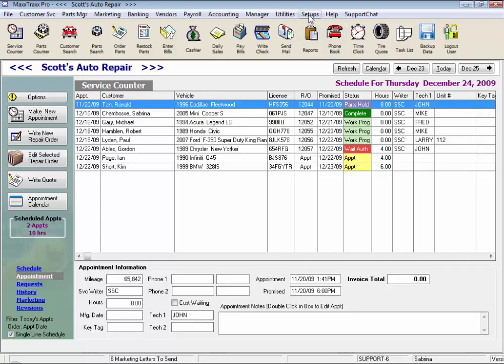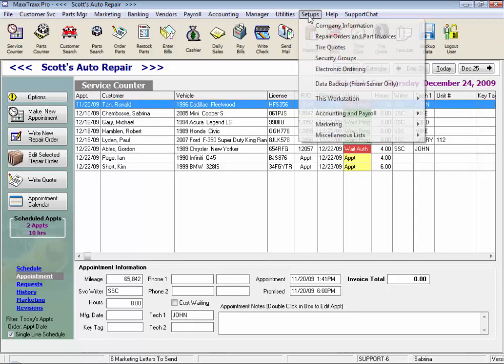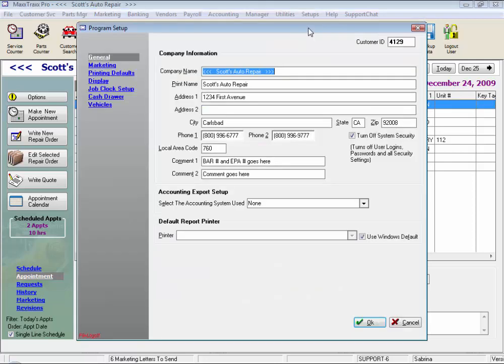Under Setups from the menu bar, we'll select Company Information from the drop list. Here our company name is the name that displays on the computer and prints on our reports. The print name, address, city, and first phone number, as well as comment line one and two, is what prints on your actual repair orders.